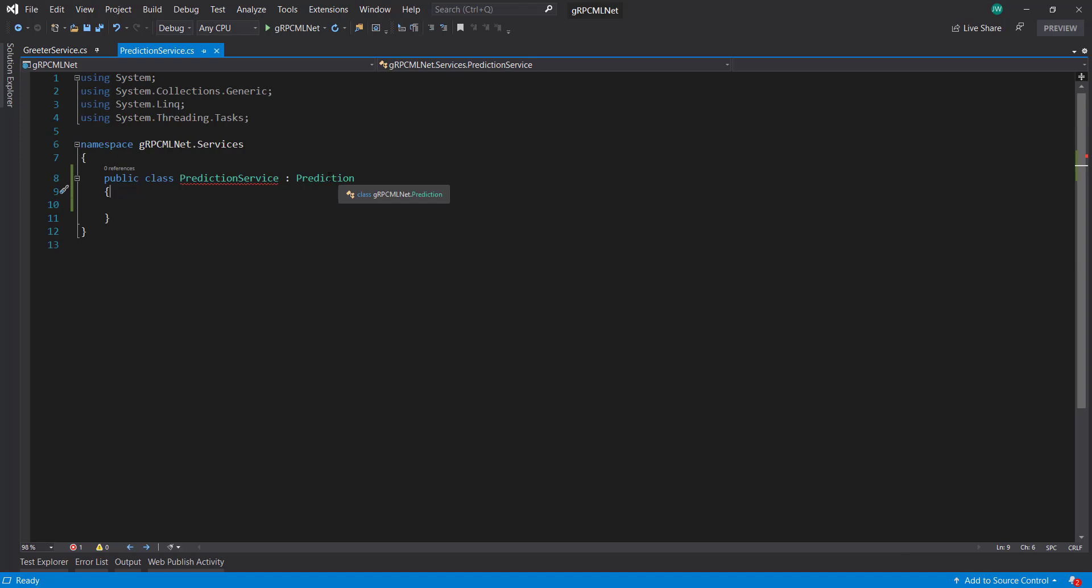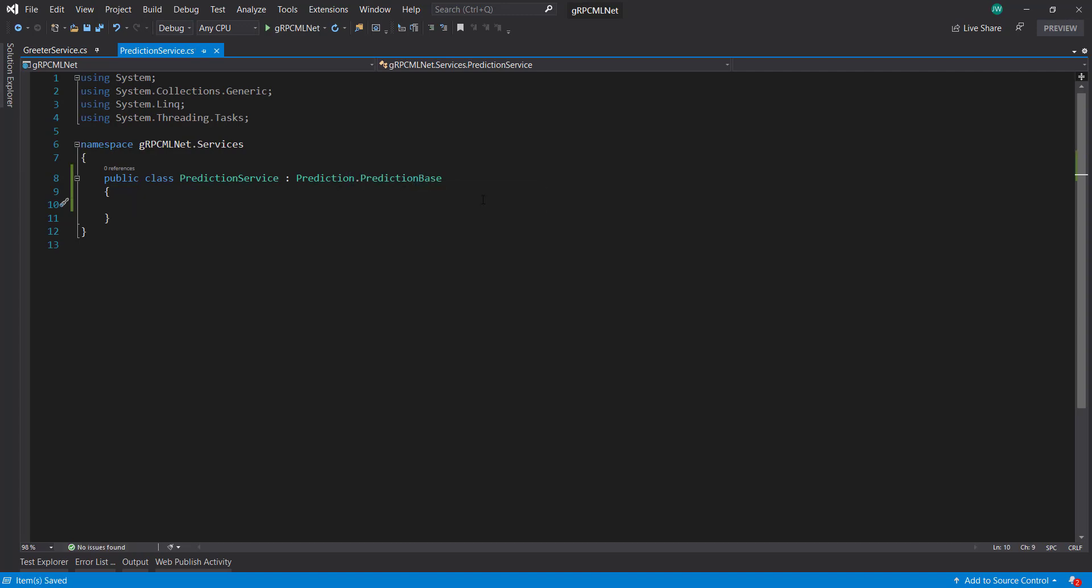So we set those. Now it finds it. And we can do prediction base. Prediction dot prediction base on it.